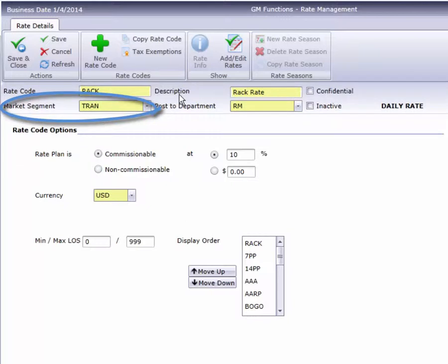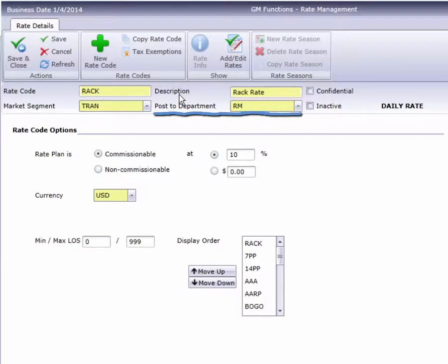Here's where we link the rate to a market segment. Rates can post to whatever accounting code you wish, using this field. At our sample hotel, all rates post to the RM code, but your hotel may have other codes.